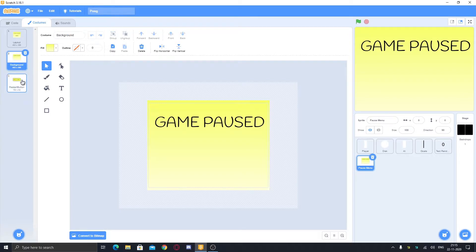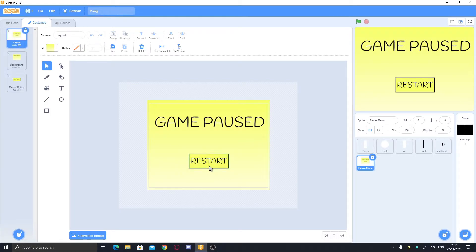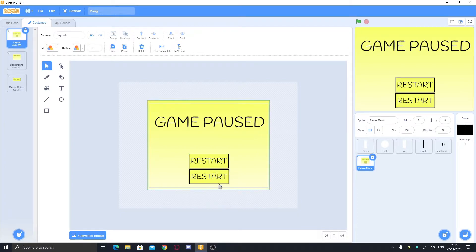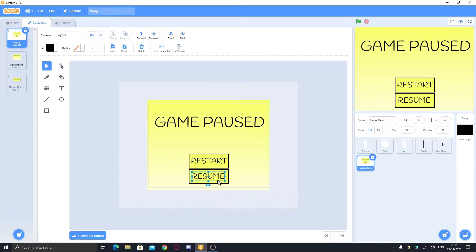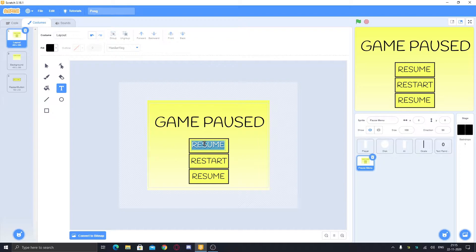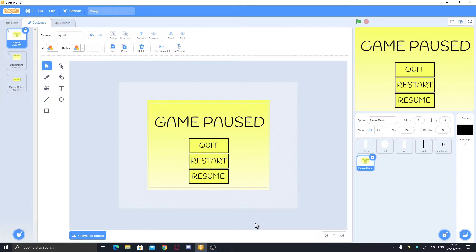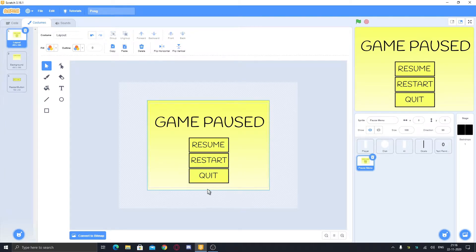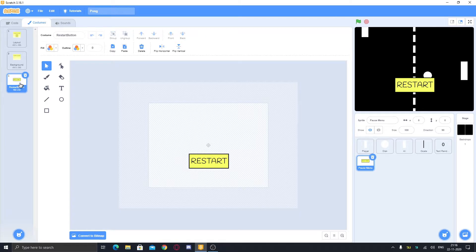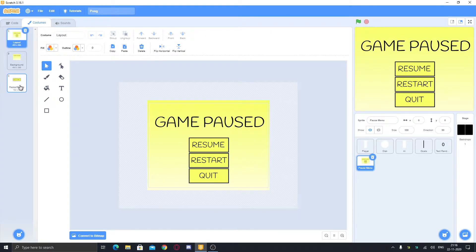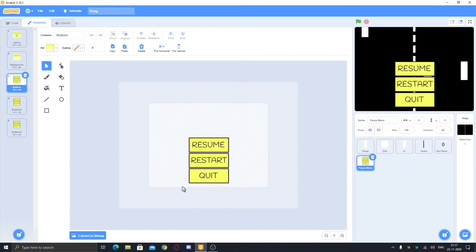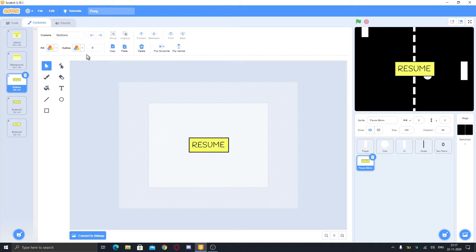Add your resume button — copy and paste it, type 'resume', and group it. Then make the quit button, group it, and arrange these as you want. Delete or leave the restart menu if you haven't changed the position. Duplicate and segregate the three buttons, naming them accordingly: resume button, restart button, and quit button.